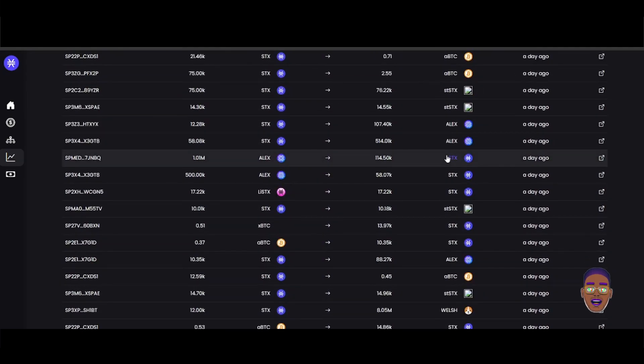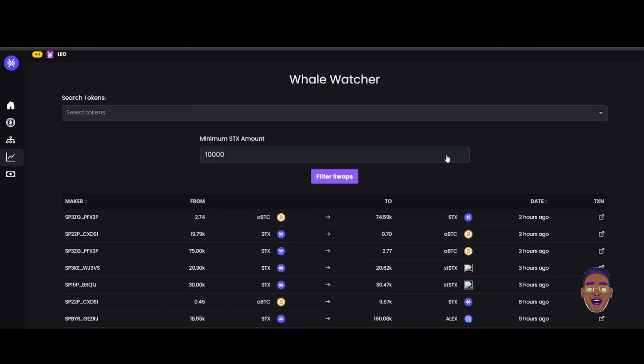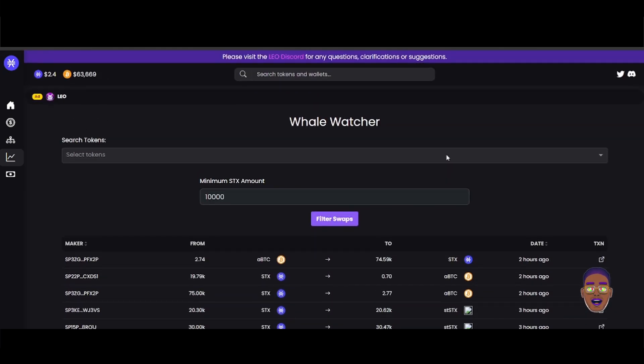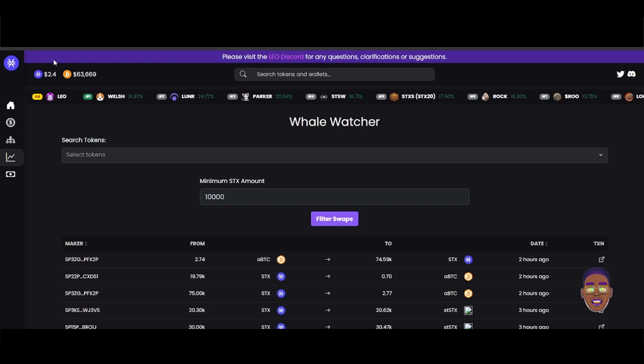So yeah, this is what's going on in the Stacks community. This is STX Tools review, so it's STXtools.io. Yeah, thank you so much, this is it.